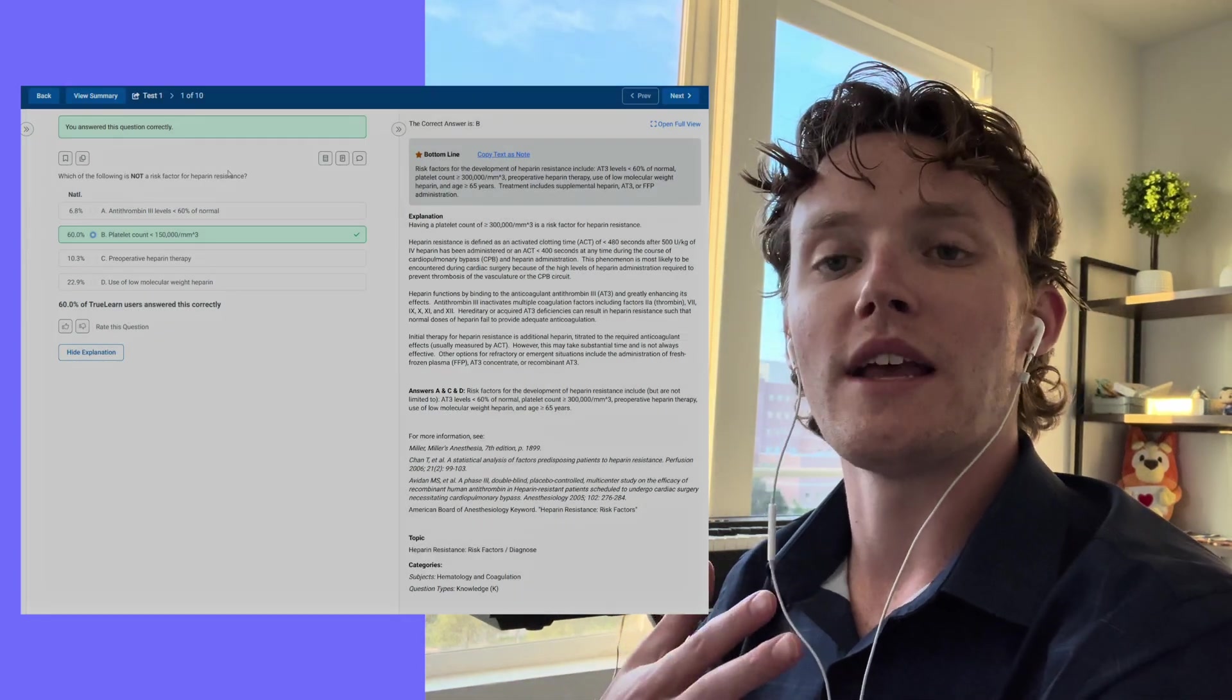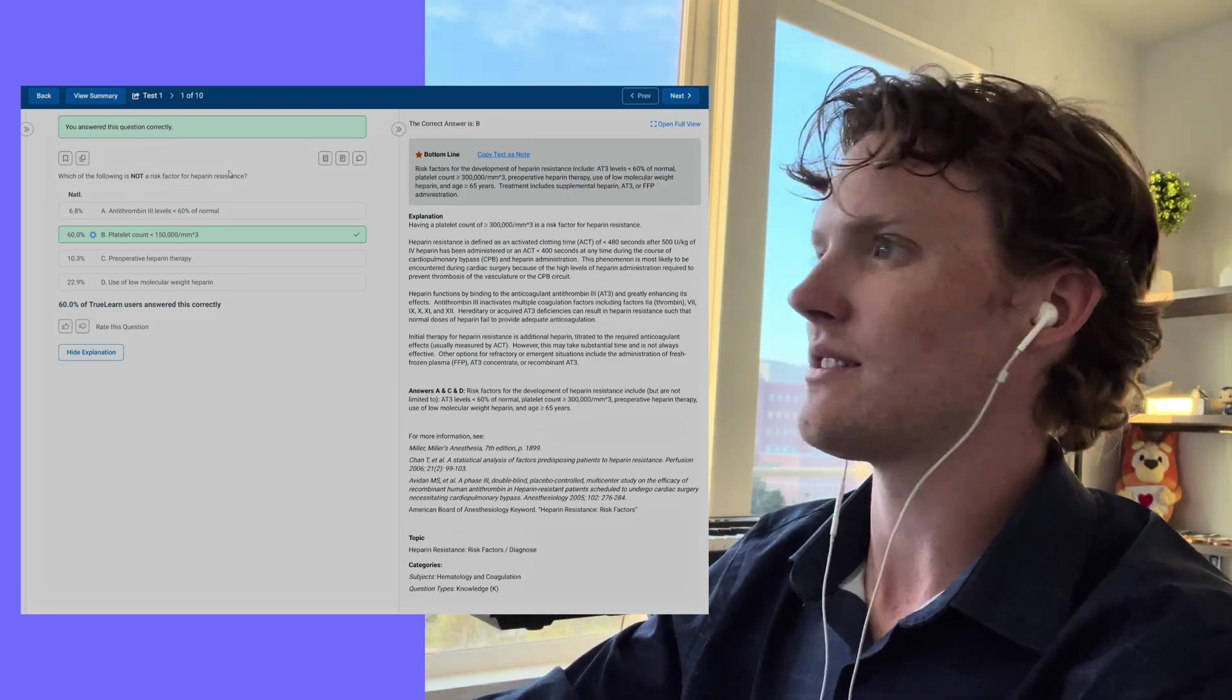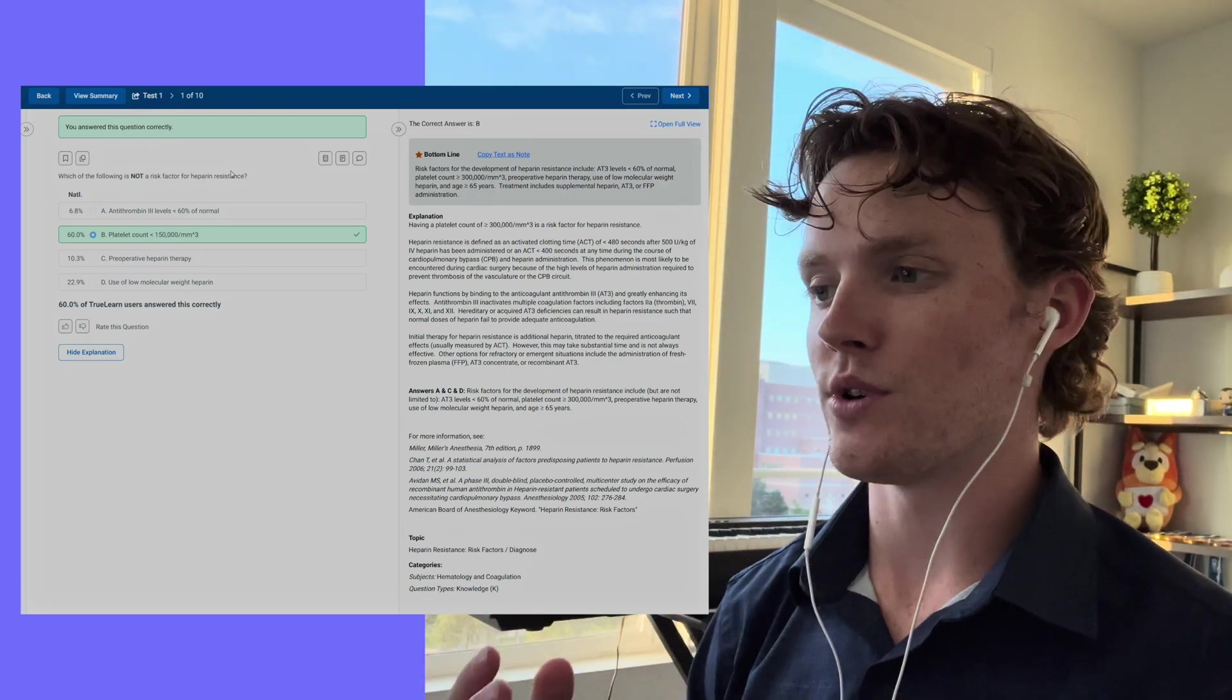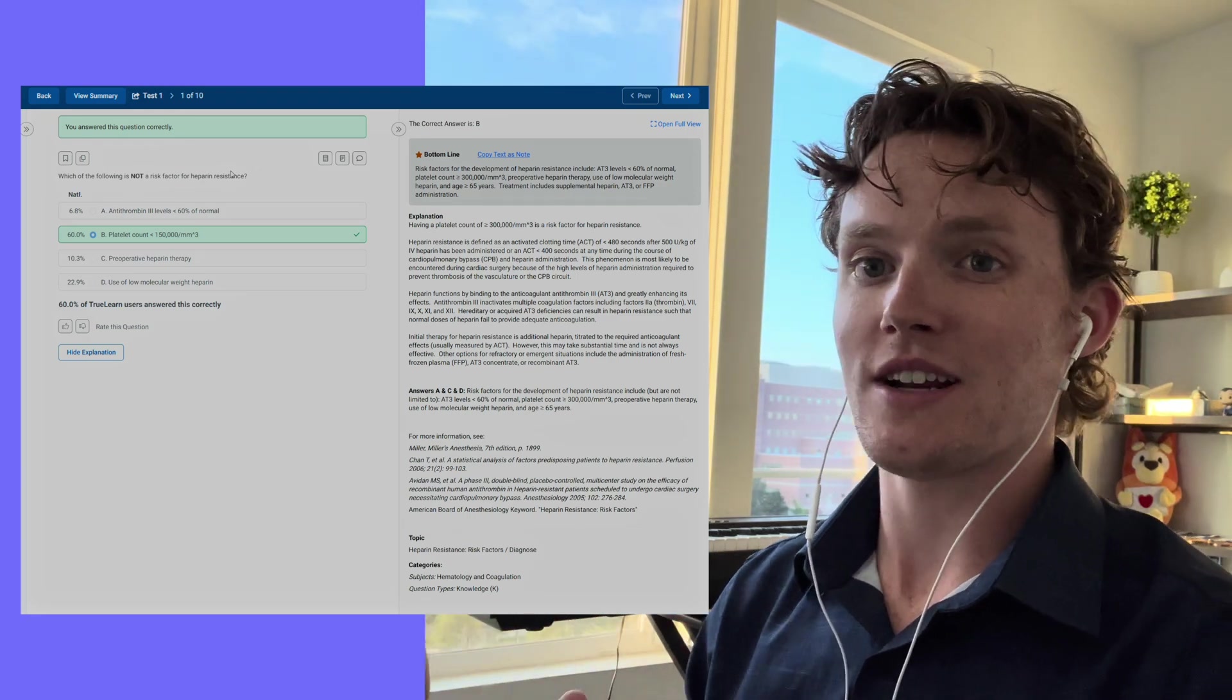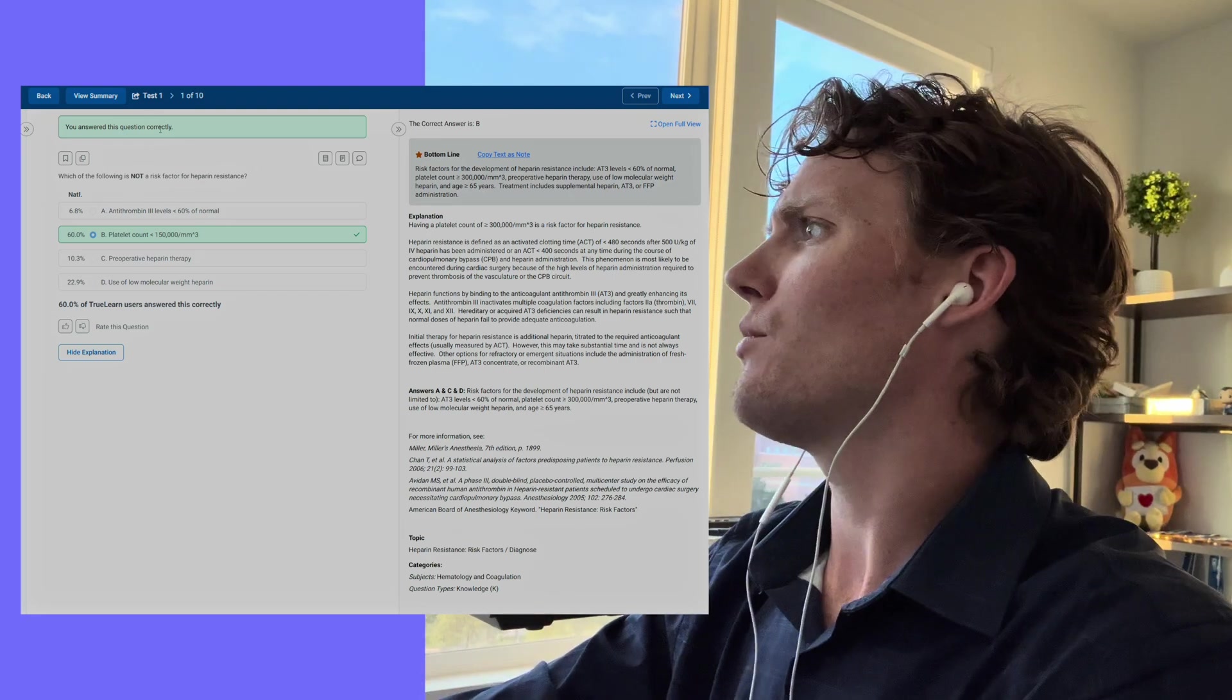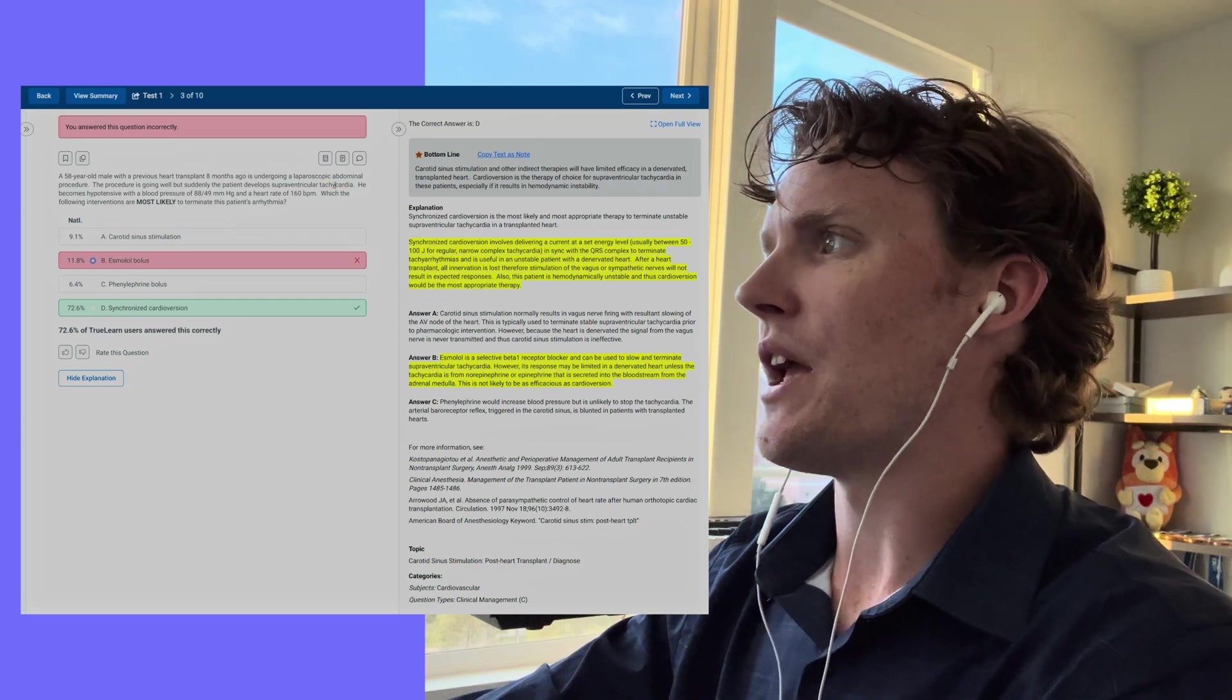As we can see here, if we exit out of this, we can see what really I think makes TrueLearn special and what sets TrueLearn apart from a lot of other question banks. It's sort of like UWorld. In UWorld, I remember when I would take UWorld exams and I would get a question wrong, it would tell me not only why the correct answer was correct, but also why the incorrect answer was incorrect. So let's see if we can find an incorrect question here.